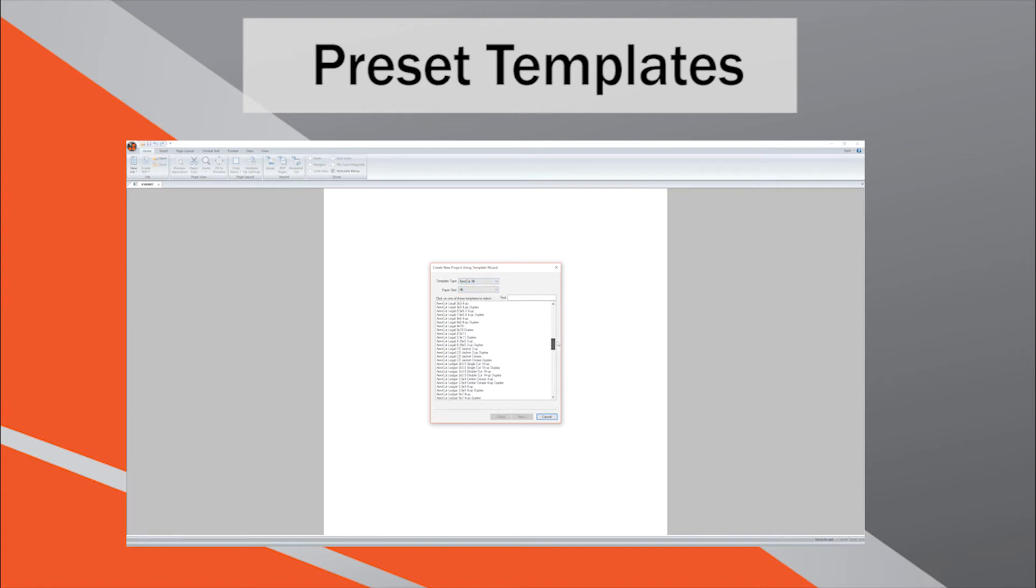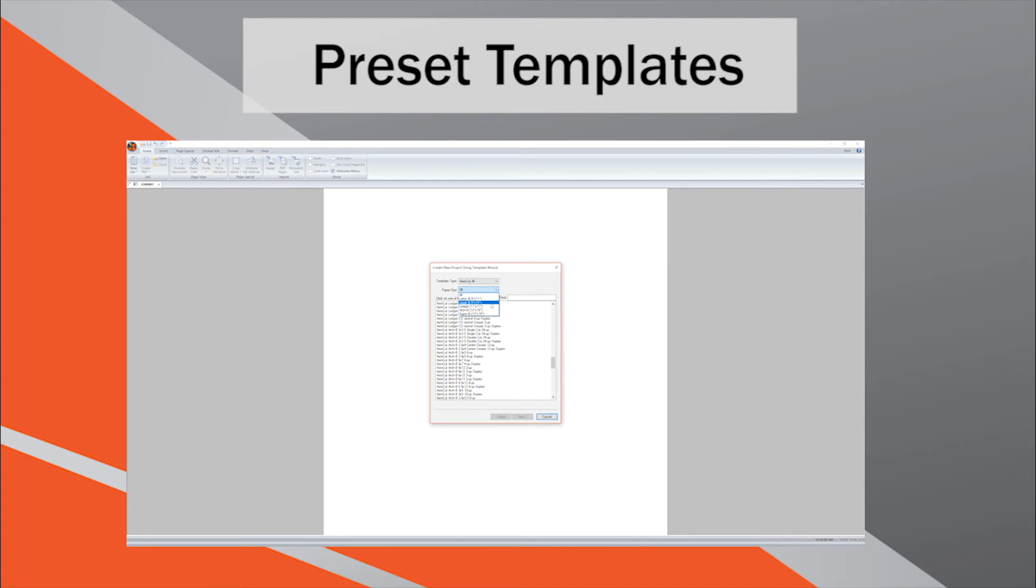In order to get a better understanding of what templates and layouts are included in the preset library, it is recommended to reference the IntelliCut New Job menu, which contains them all.